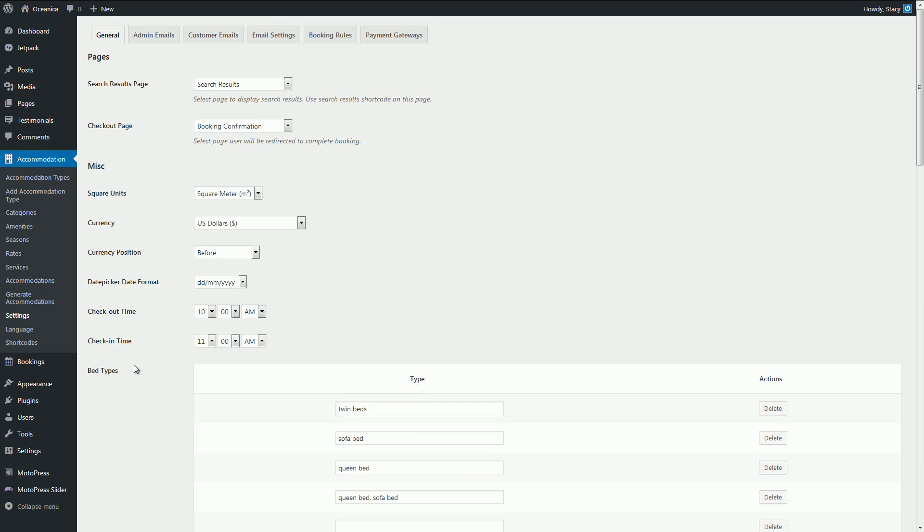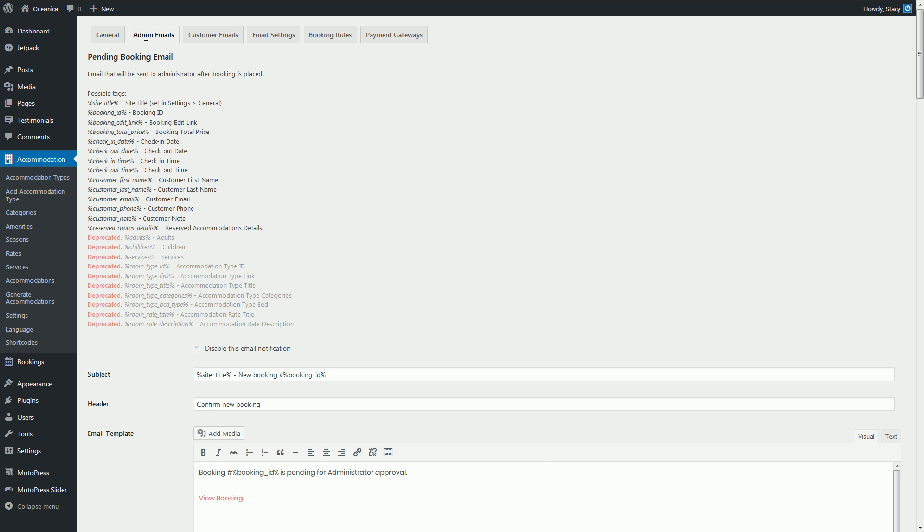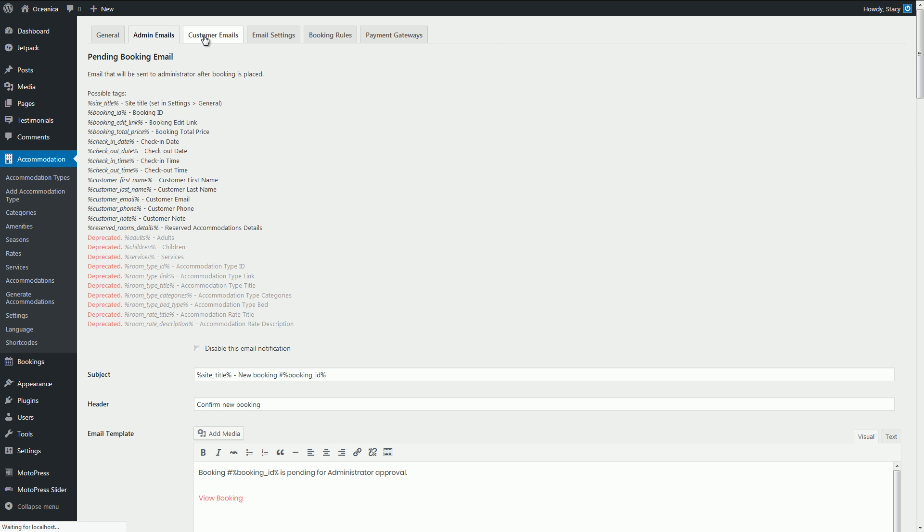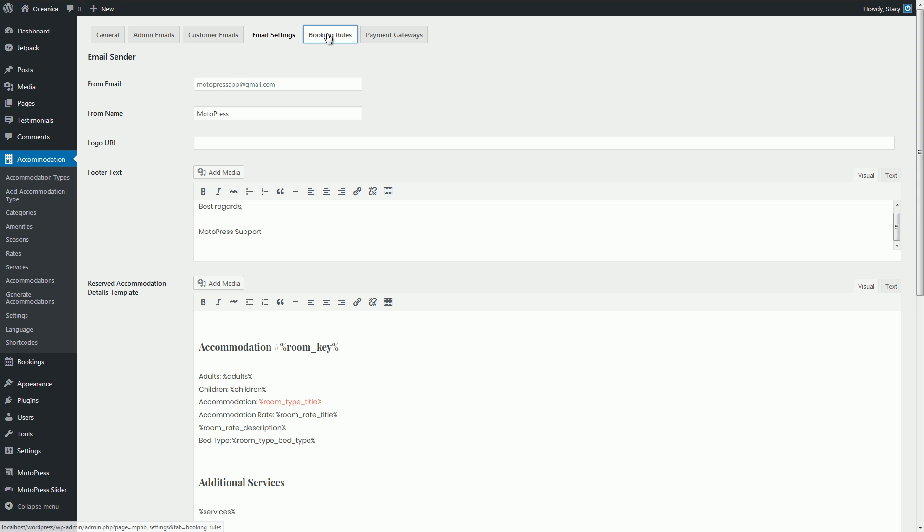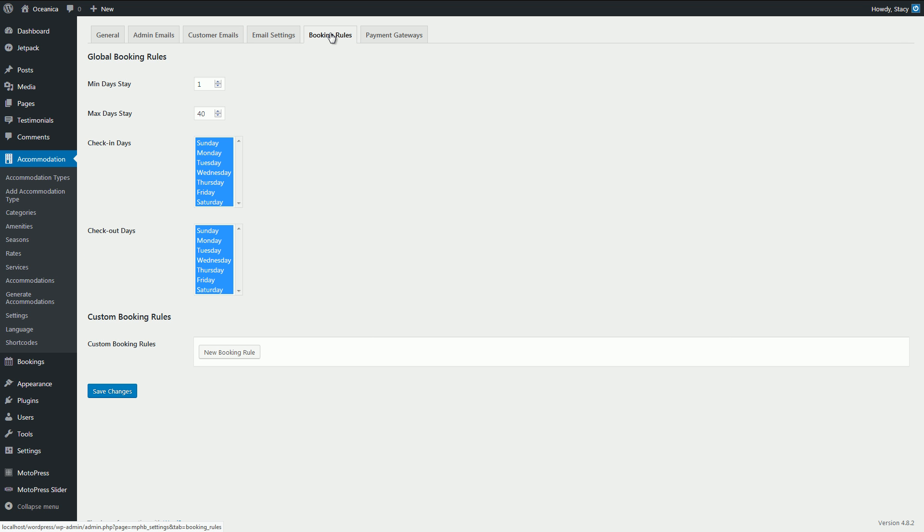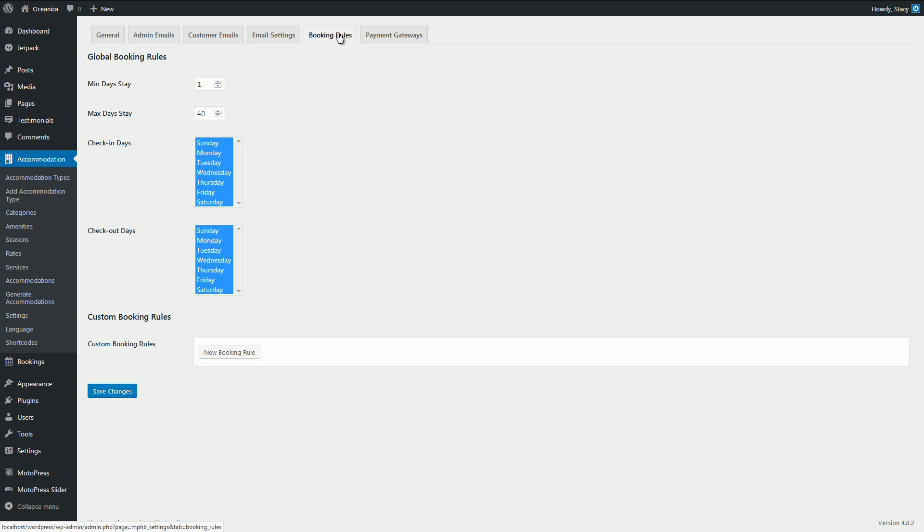Other tabs let you edit email templates, add your brand identity, set booking rules like minimum and maximum days to stay or even disable bookings for a certain period of time.